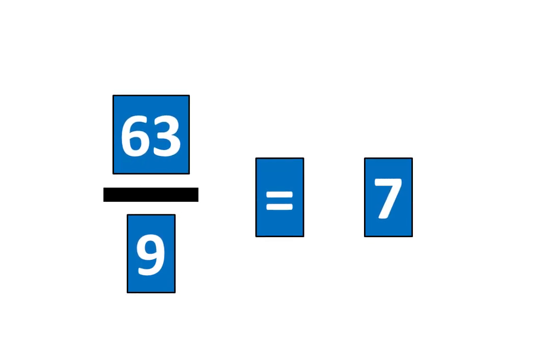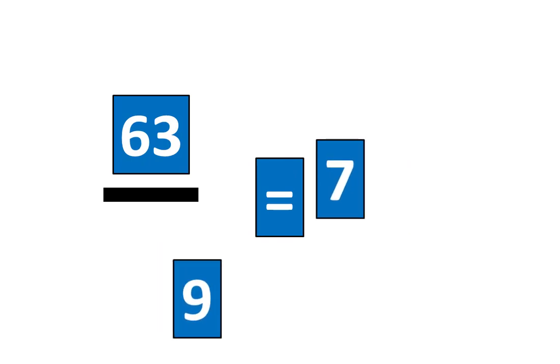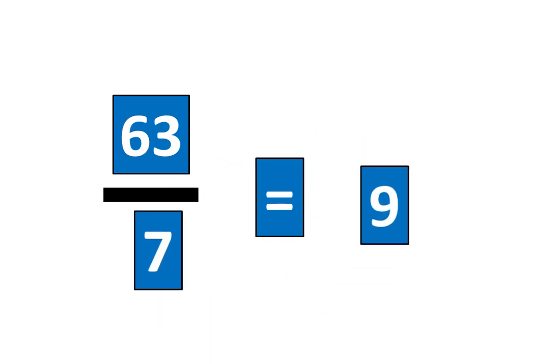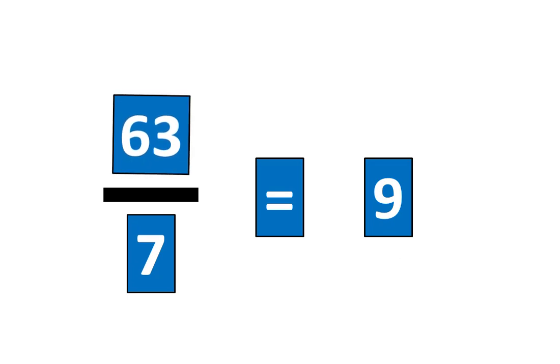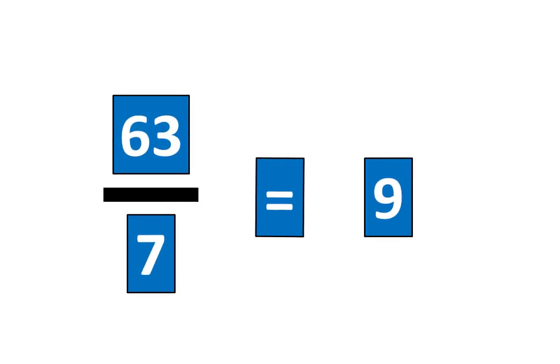We also know that 63 divided by 7 is equal to 9. Let's tap all the pieces to show that. 63 divided by 7 is equal to 9. That means the fraction 63 divided by 7 is equal to 9.